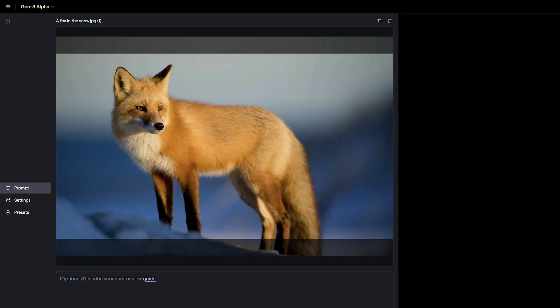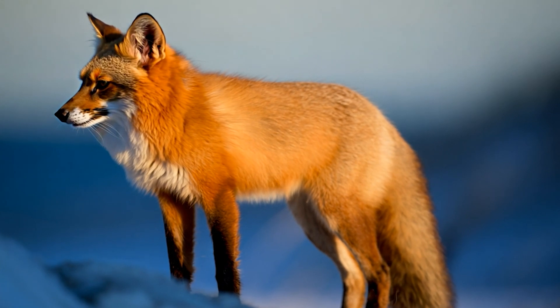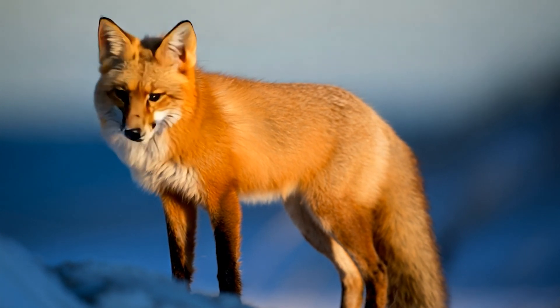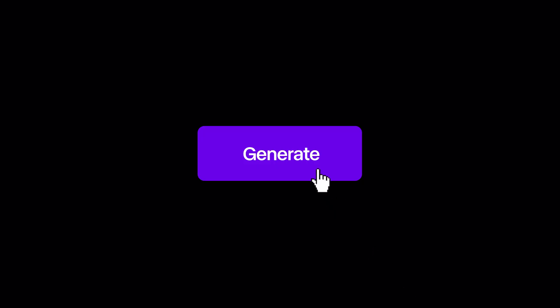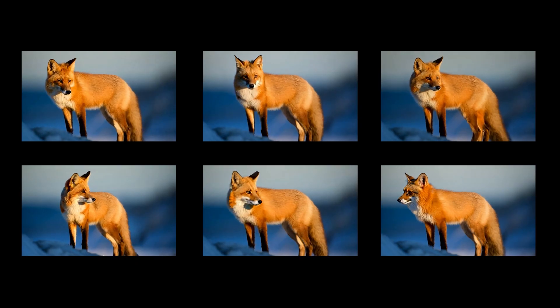If you'd like, you can just click the Generate button with no additional prompt guidance, and the model will interpret the image to give you the best results. You can do this as many times as you'd like, getting new and different results each time.